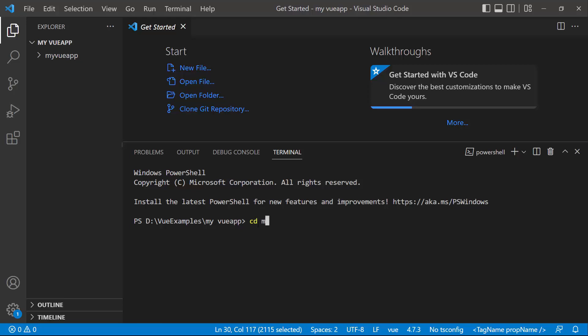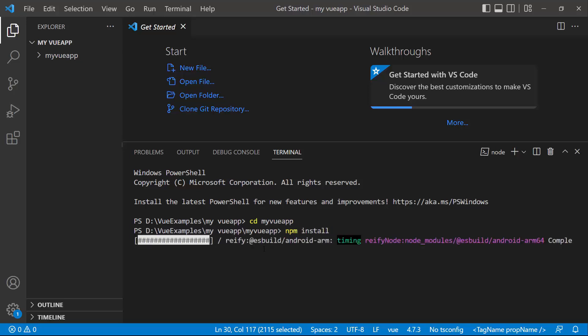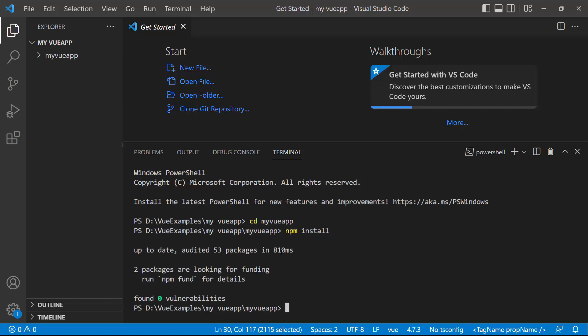Now the View project is created. I navigate to the newly created View app and install the required dependencies using the npm install command.